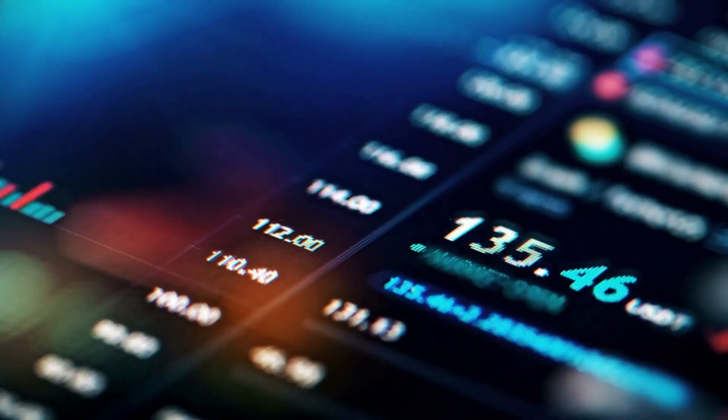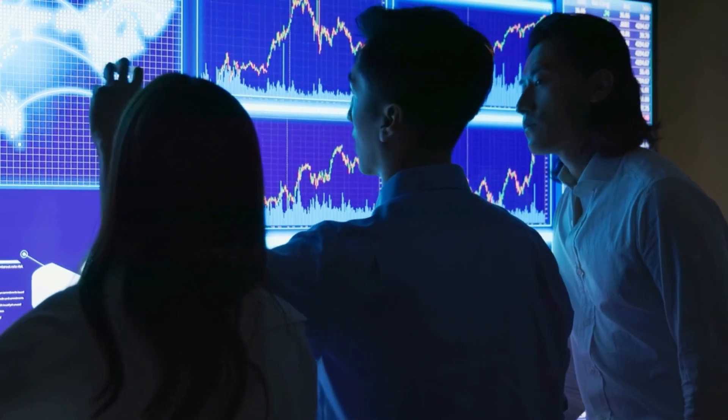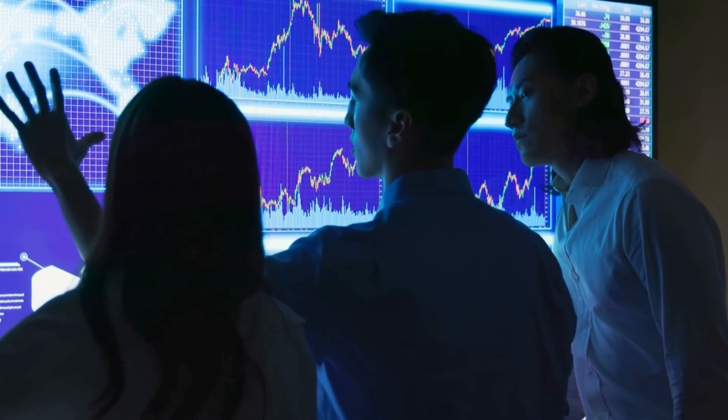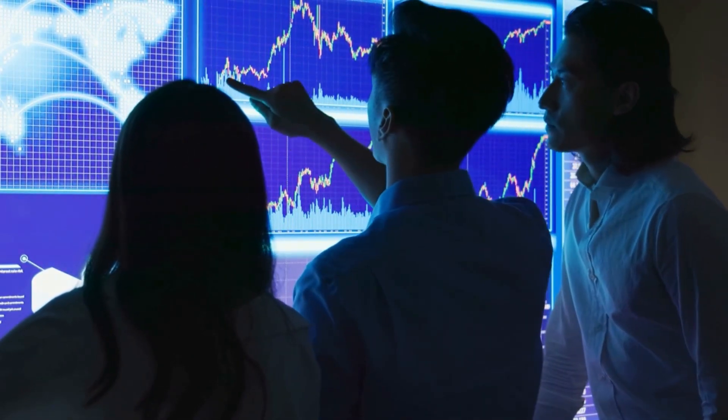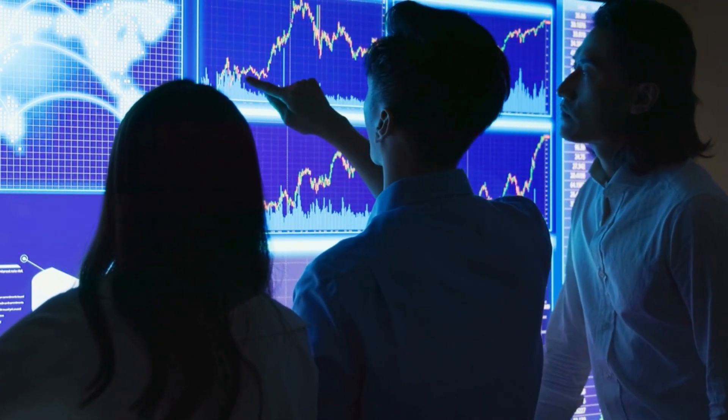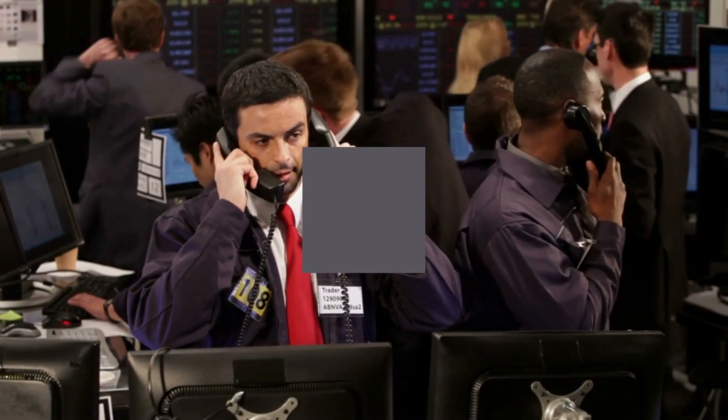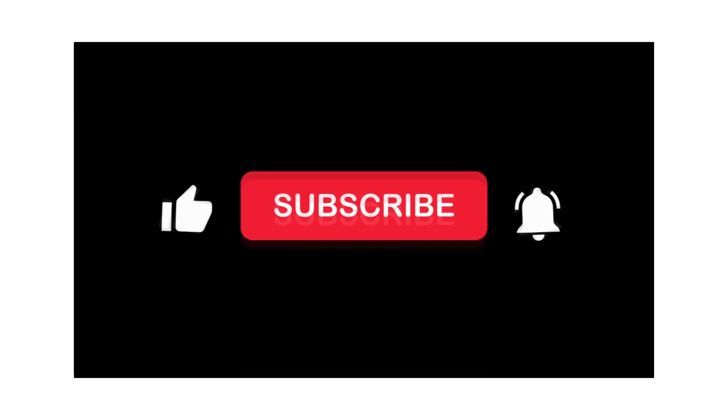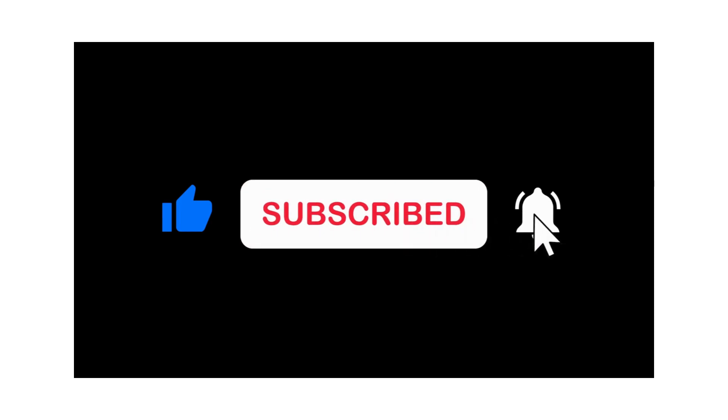Additionally, the cryptocurrency market is highly speculative and can be influenced by a wide range of factors, so investors should conduct thorough research and consider multiple factors before making investment decisions. Thanks for watching, and don't forget to like, share, and subscribe.